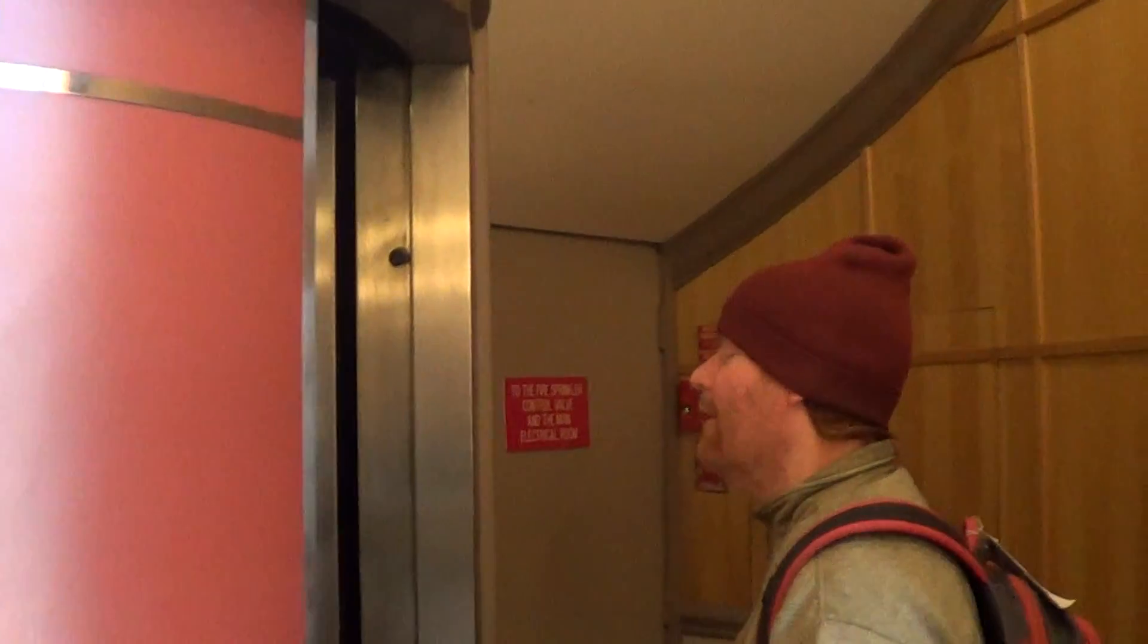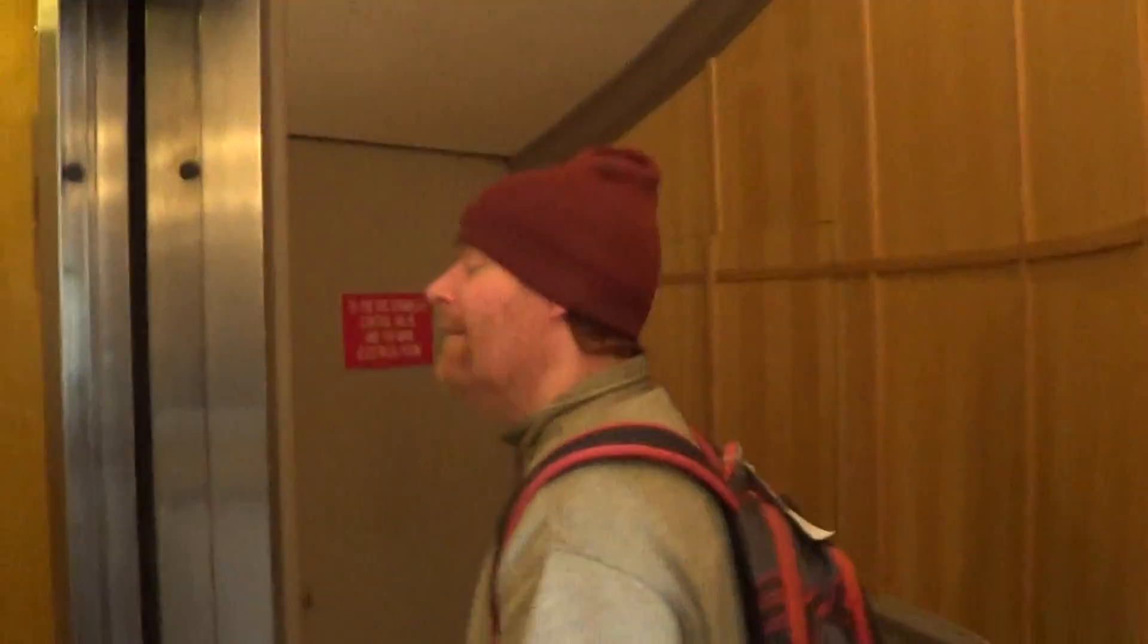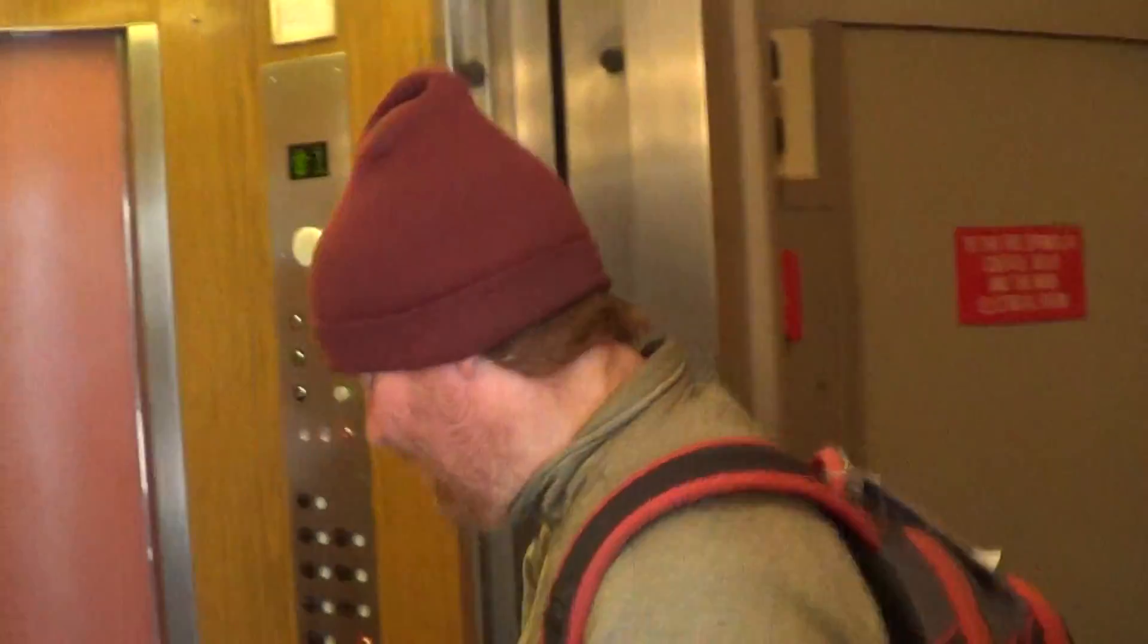And it's right here. And we have a rear door. And a hoistway view.